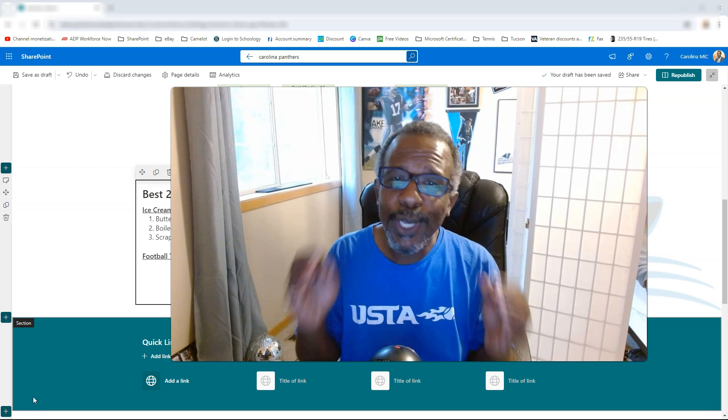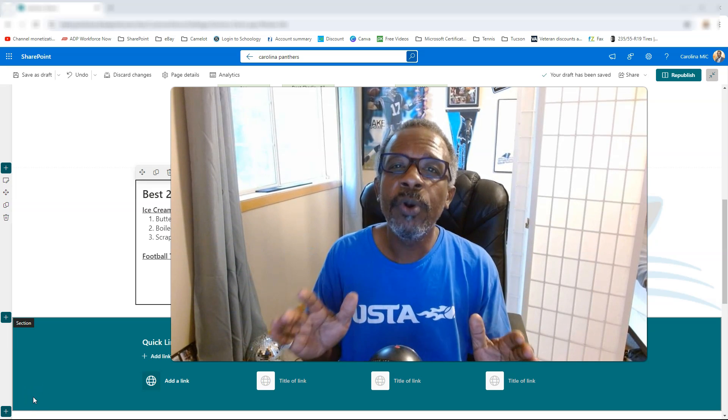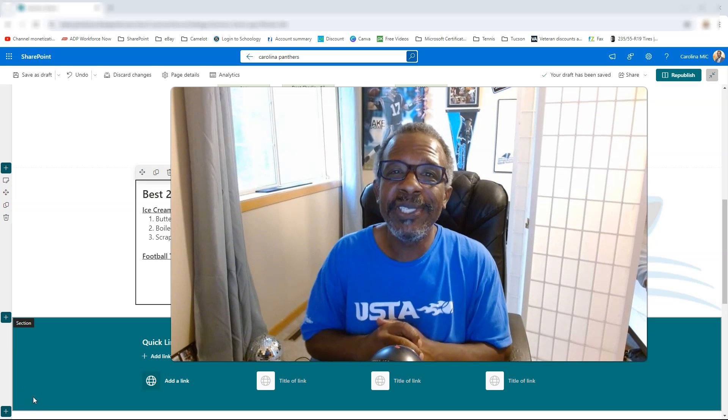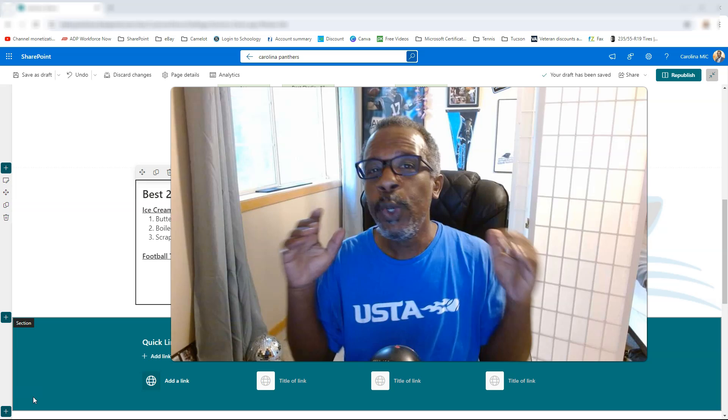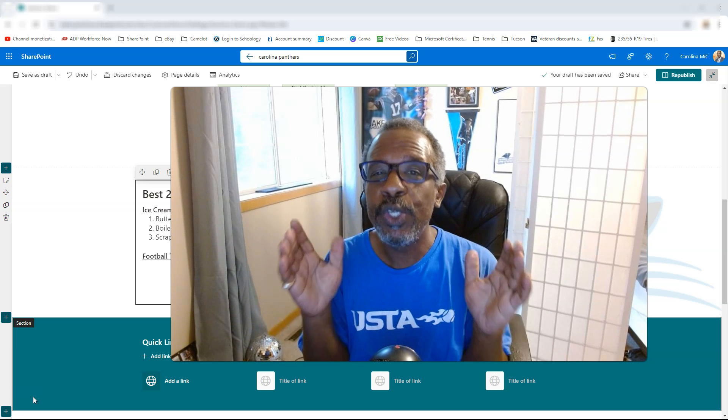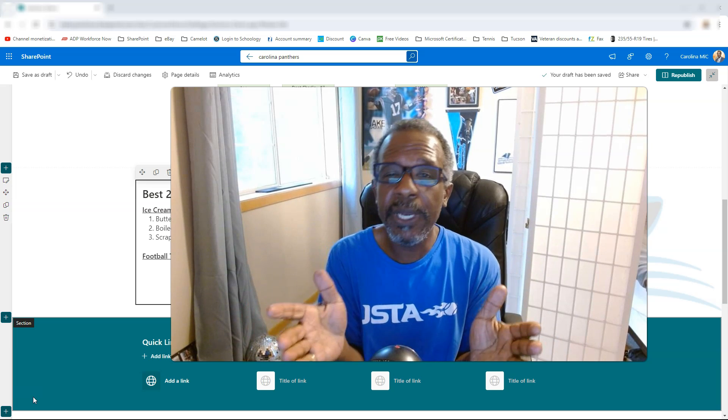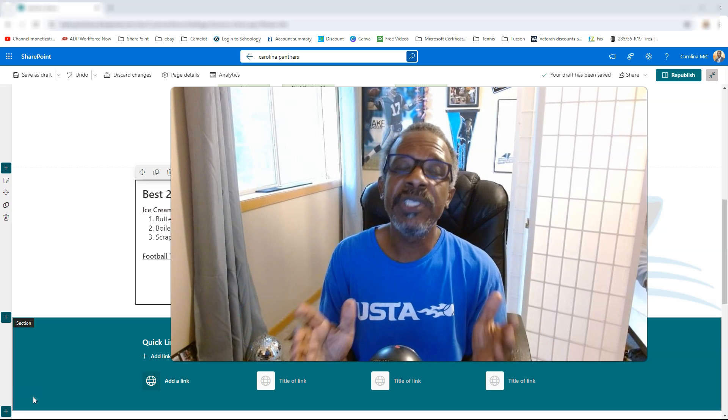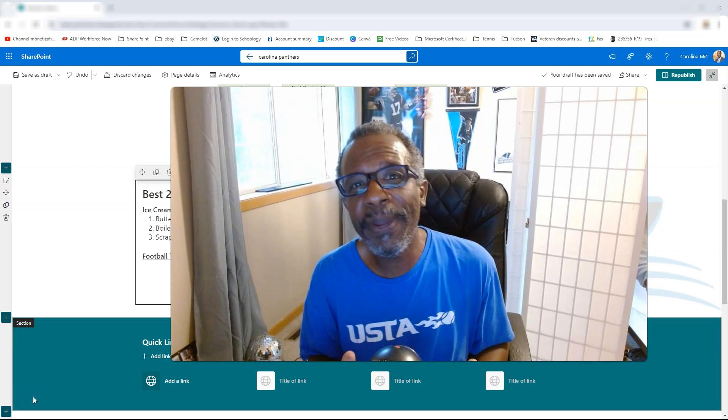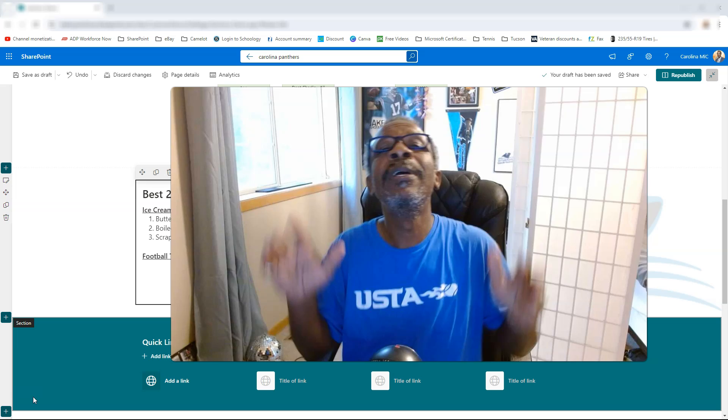What's up everybody, this is Carolina Mike, your host for SharePoint in 60 Seconds, where you get the information you need right up front, and if you want more, stick around for a step-by-step tutorial.